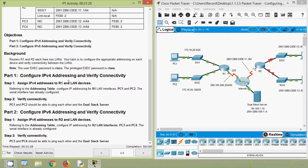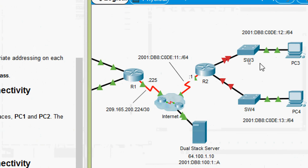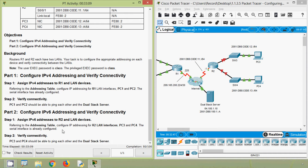Once we complete Part 1, here we can see our completion status: 50 out of 100. Now we will go to Part 2 to configure IPv6 addressing. After configuring IPv6 addressing we will verify connectivity. In Step 1: assign IPv6 addresses to R2 and LAN devices. Coming to our topology, here we can see router R2 and the LAN devices PC3 and PC4.